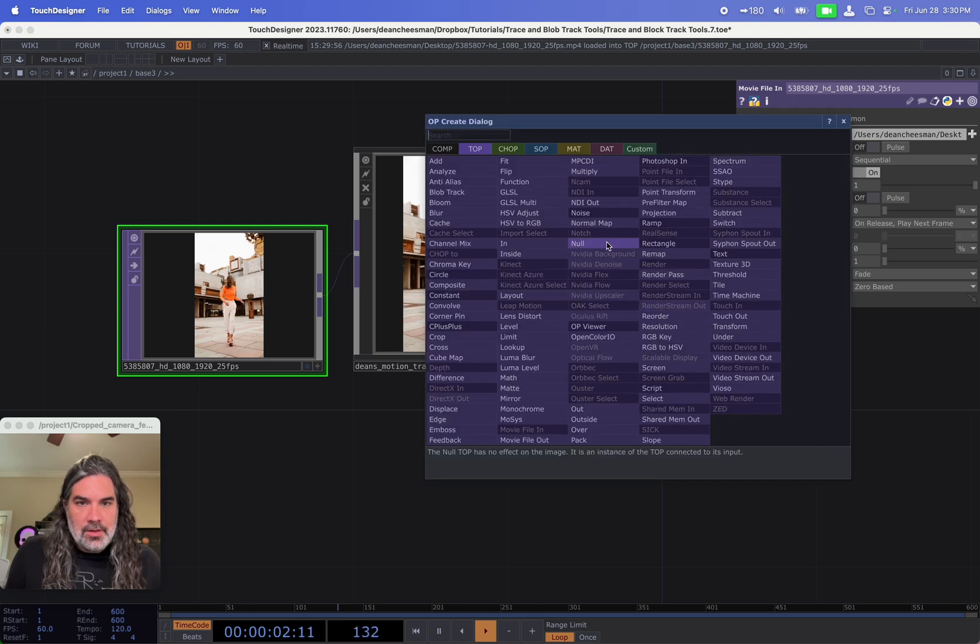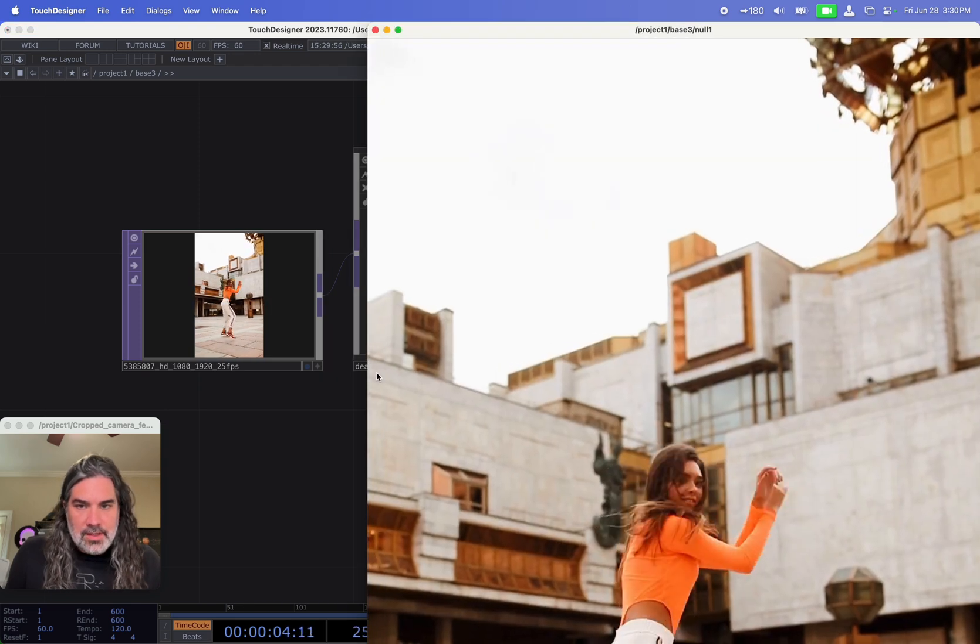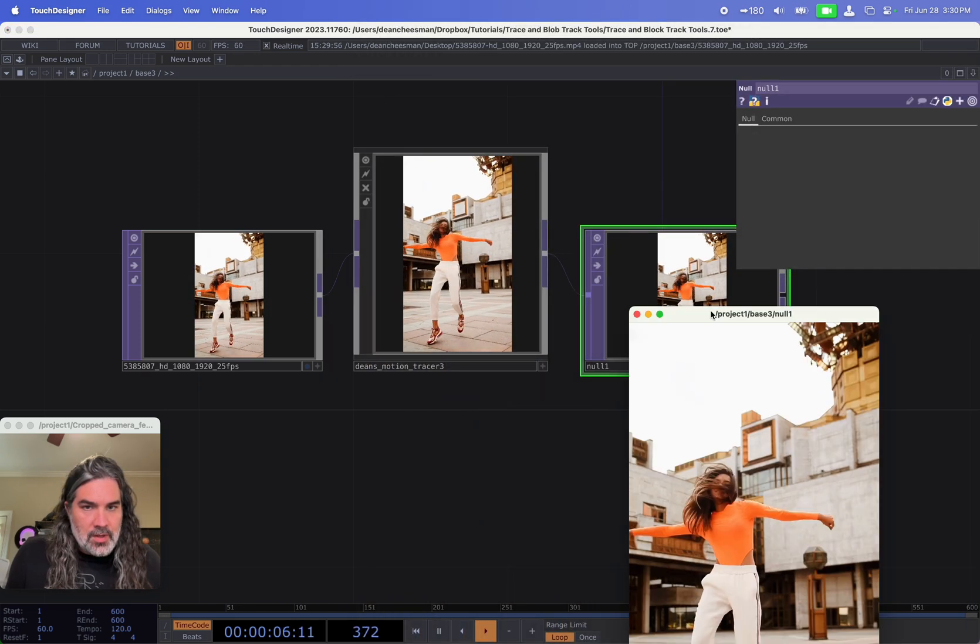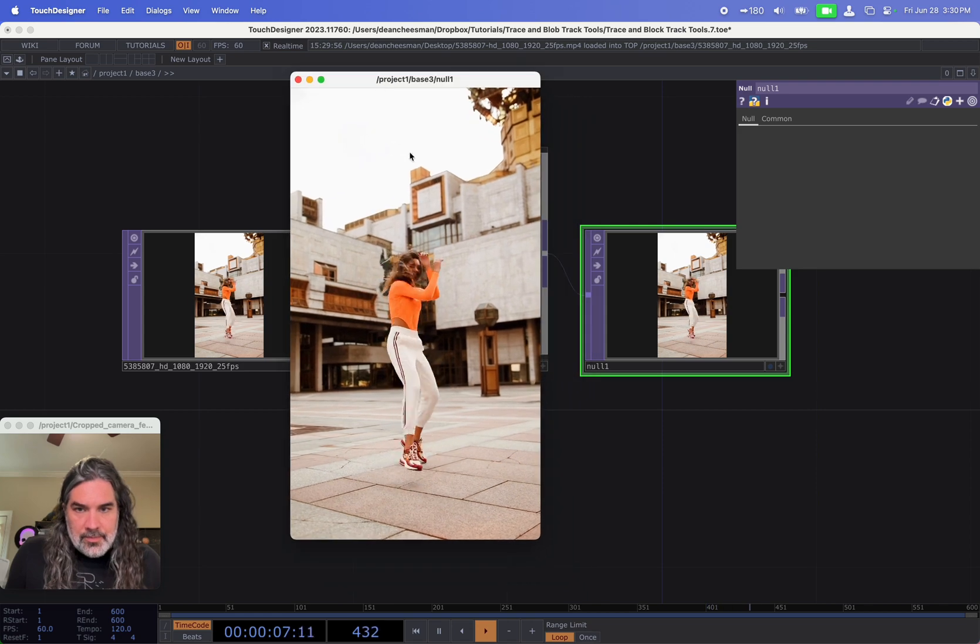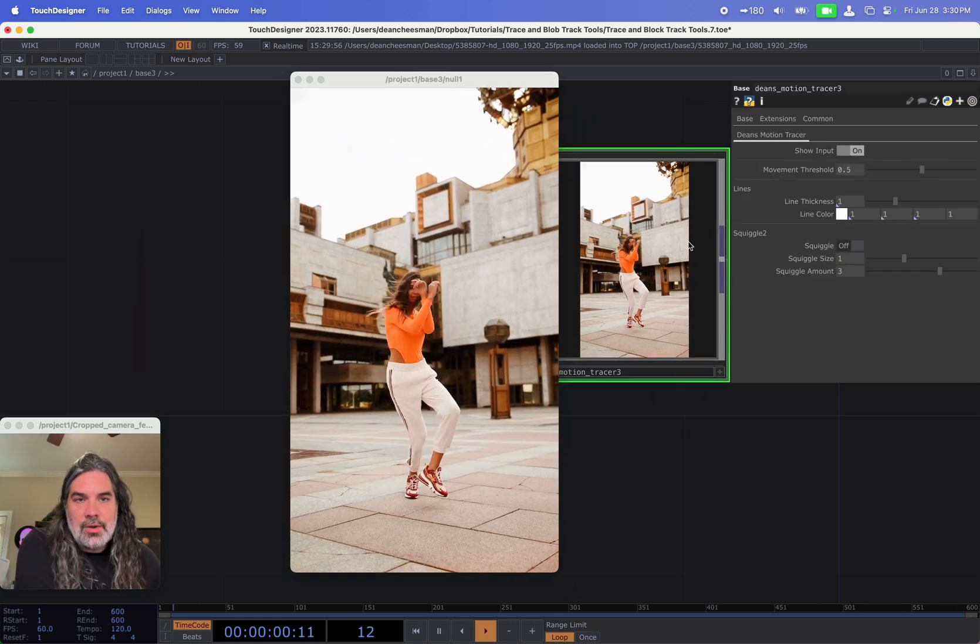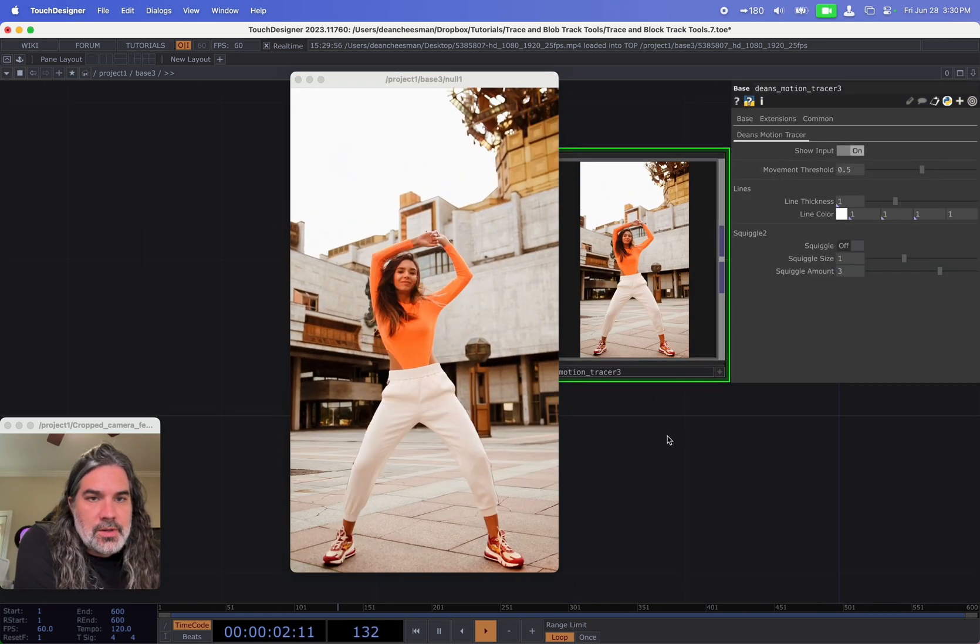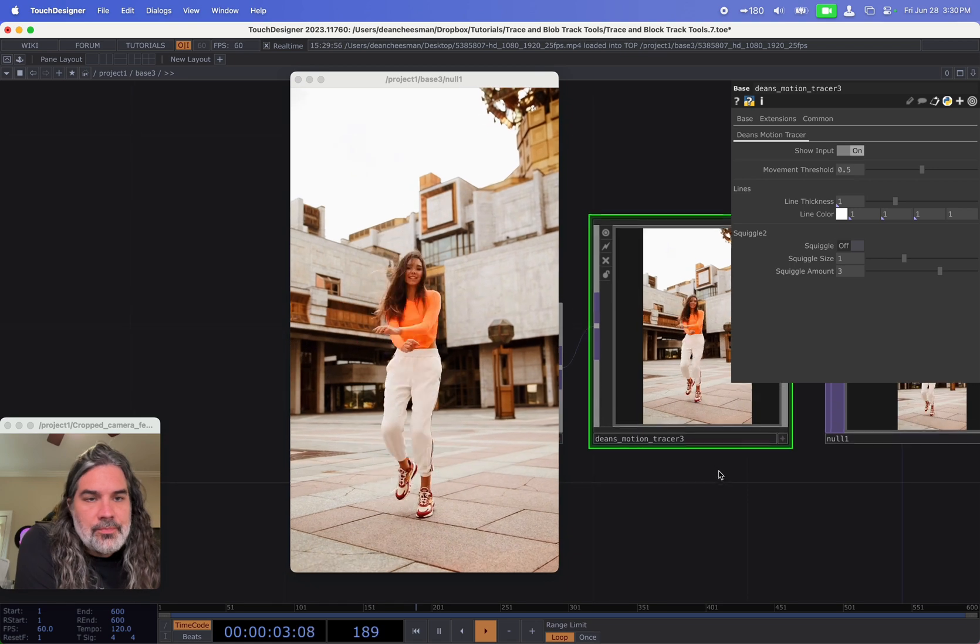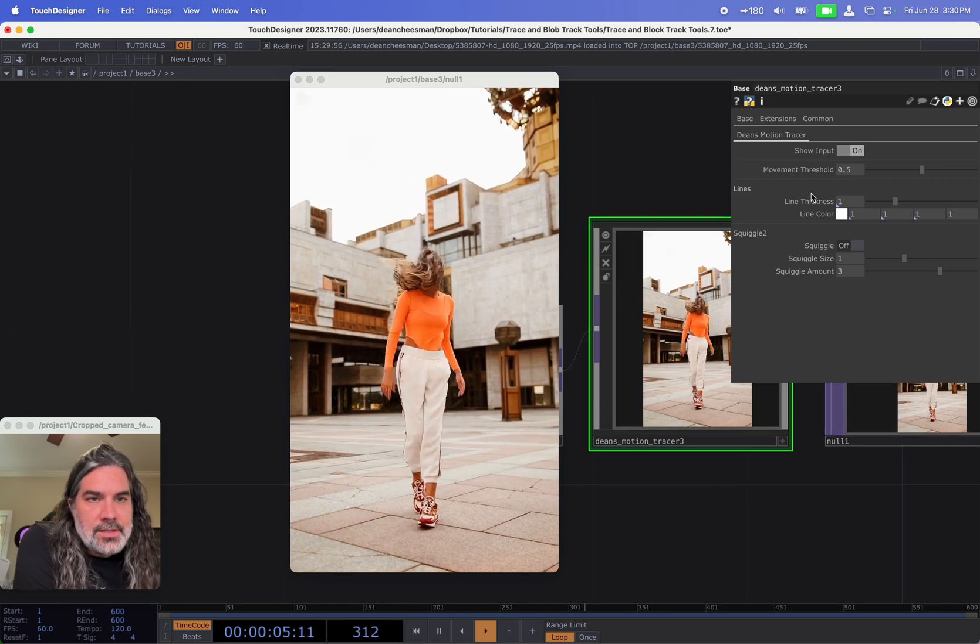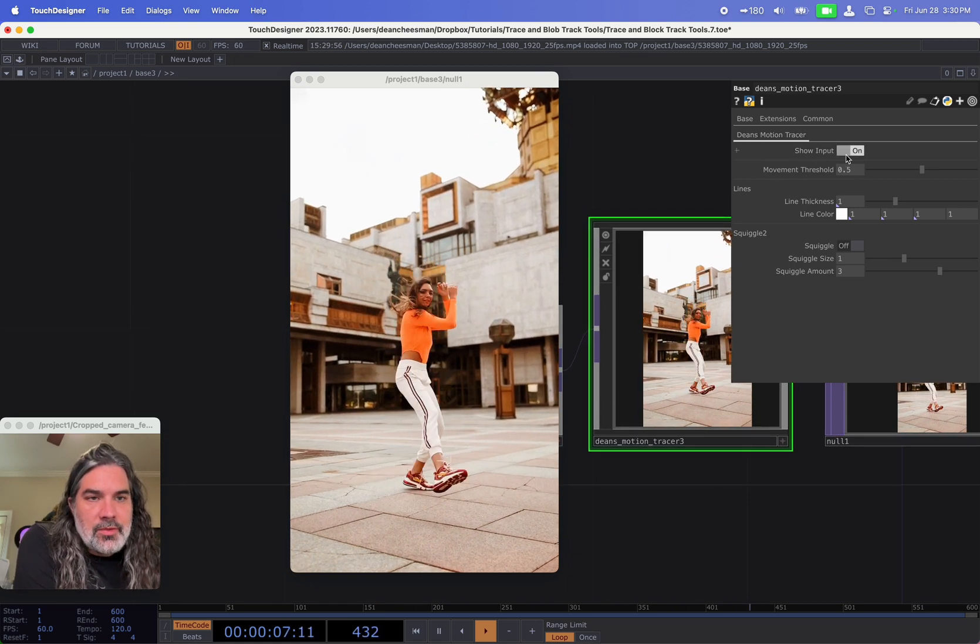And I'm going to pull it into a null and then right-click to view so I get a nice bigger view of it. Okay, so when I go into the motion tracer tool, I've got a tab here called Dean's Motion Tracer with different parameters.